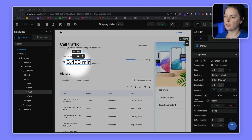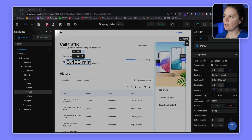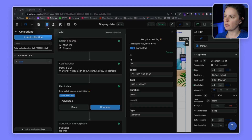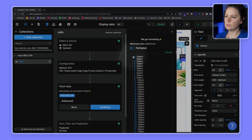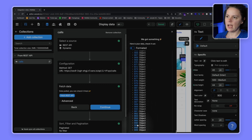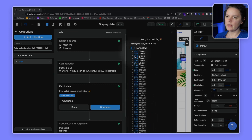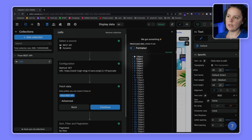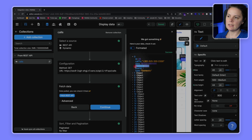We want to calculate how much time we spent in calls. What we have is external data from a REST API with a list of calls — from index 0 to index 999, so that's 1000 calls — and in each call we have the duration of how long it lasted in seconds.